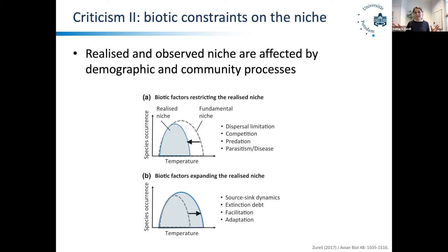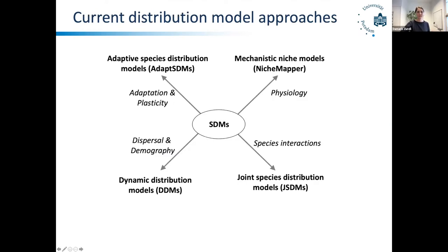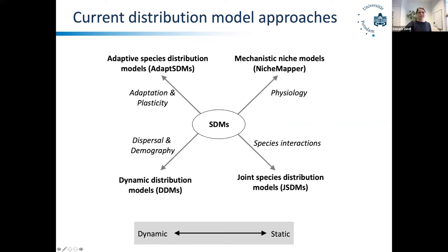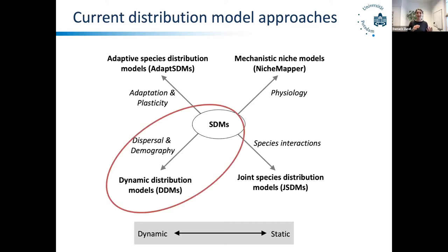Over the last decade or more, we have seen incentives for improving SDMs by integrating different processes — dispersal and demography — in what I call dynamic distribution models. We've also seen incentives for integrating adaptation and plasticity, mechanistic niche models built on physiological constraints rather than correlations, and very recently, joint species distribution models that try to disentangle environmental response and species interactions. Roughly, on one side we have more dynamic approaches and on the other more static approaches, but it's a continuum. Today I'm going to talk more about these dynamic distribution models.